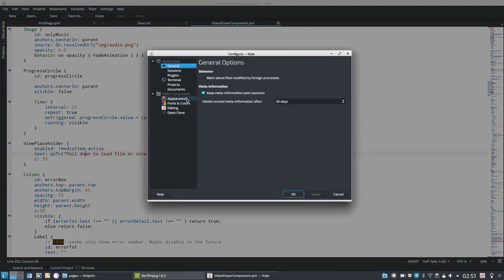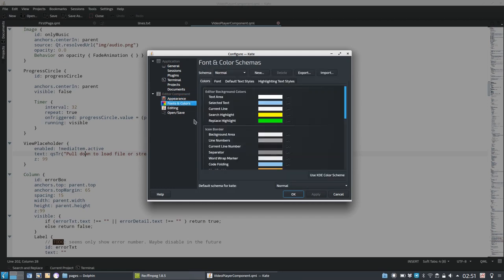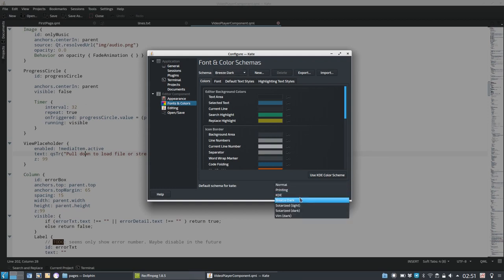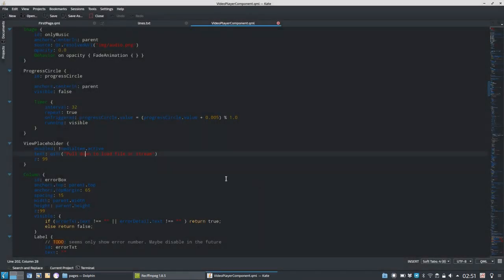But the text is still white. If you want to change the color theme of the text as well, you can go to settings, configure Kate, and there you can go to appearance. But fonts and colors I think is more interesting because you have some color schemes here. And there you have the option, for example, to also change to a breeze dark theme to match. And you can set the default theme to breeze dark as well. Hit apply, and then you have a nice dark theme, which is more pleasing to the eyes.